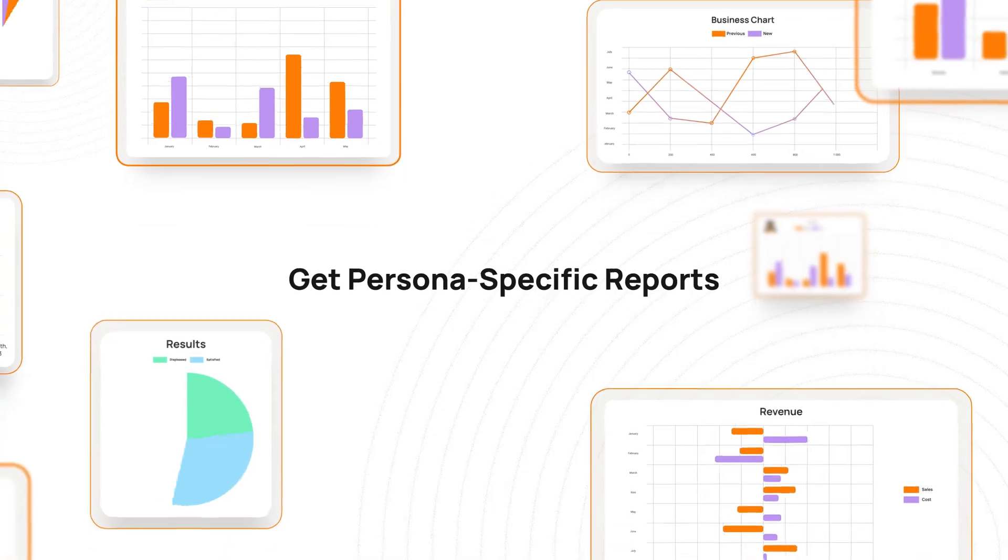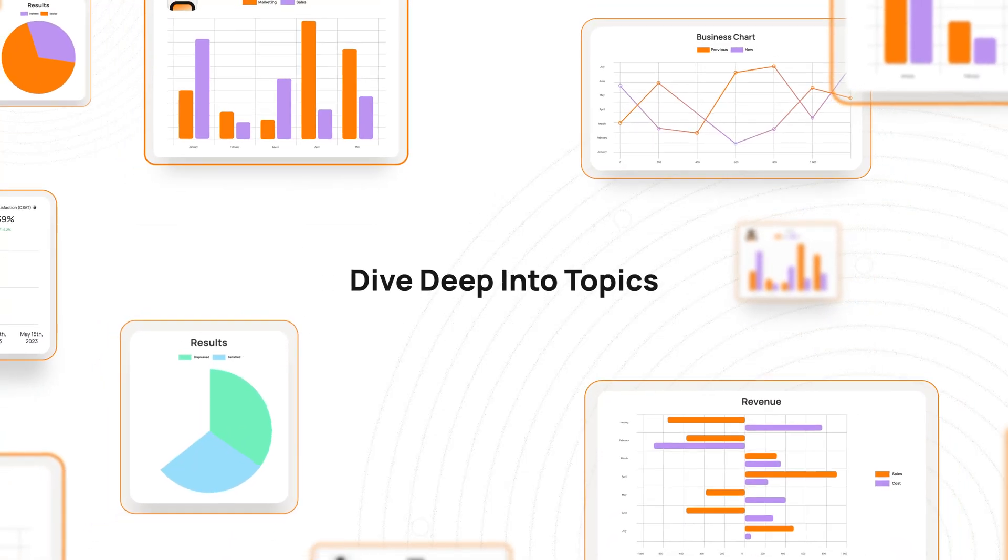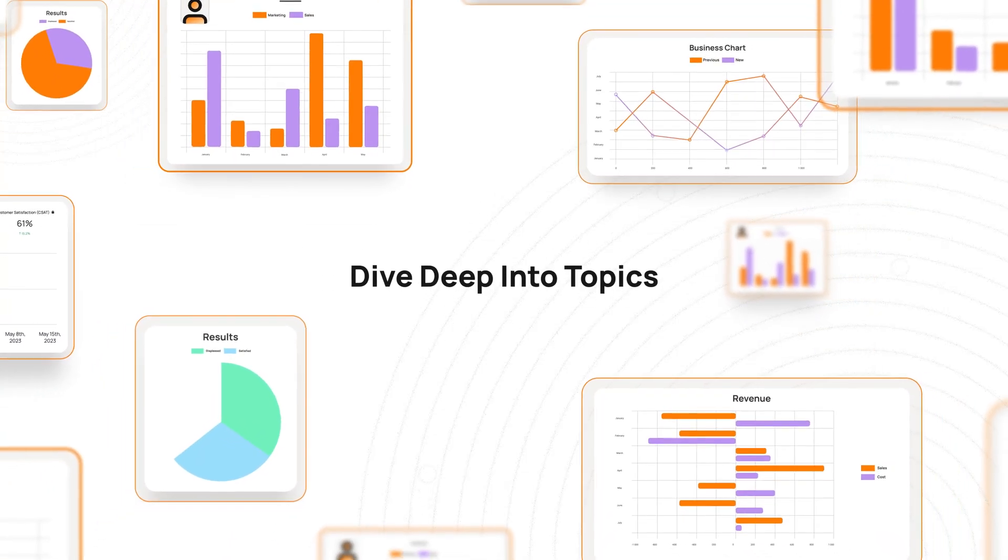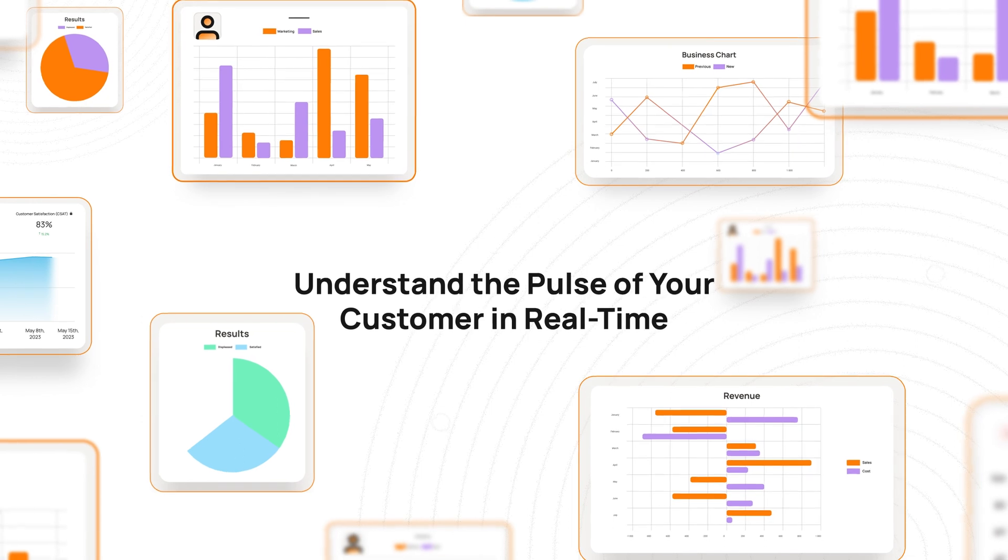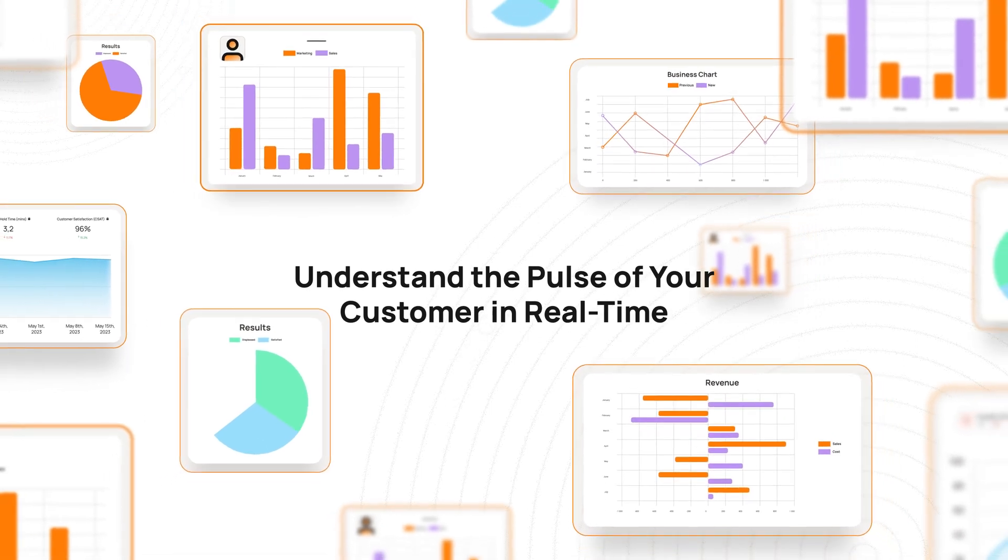Get persona-specific reports, dive deep into topics, and understand the pulse of your customer in real-time.